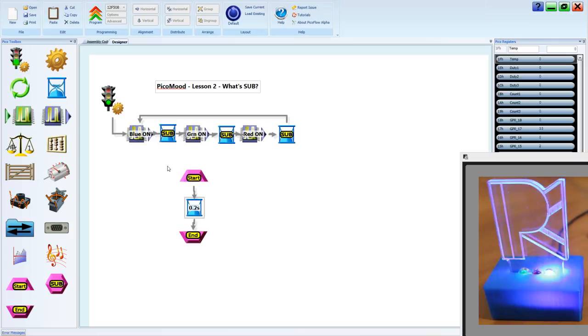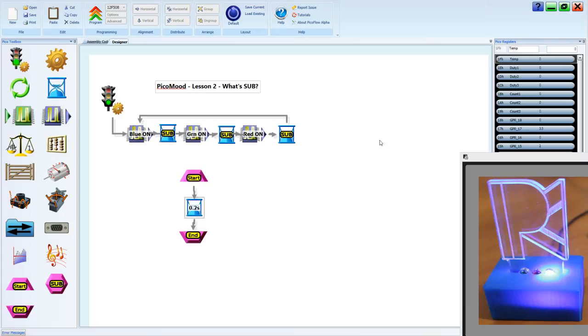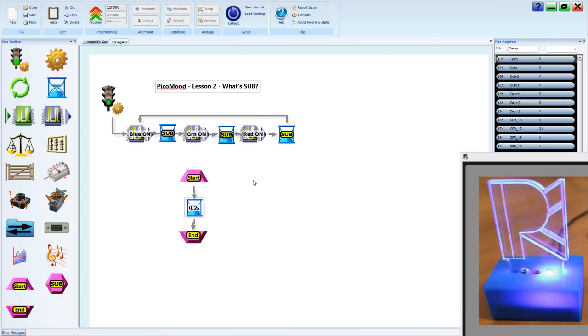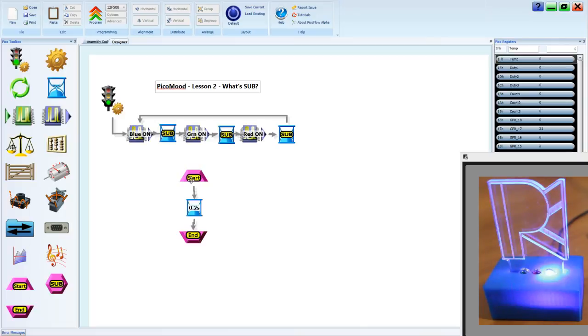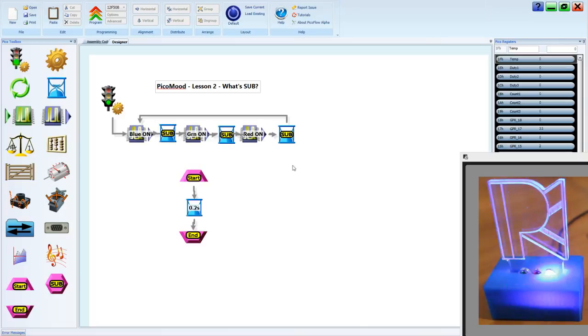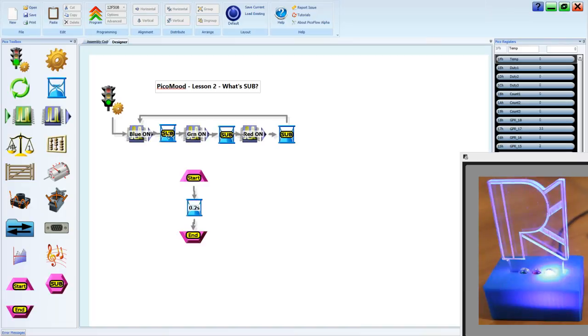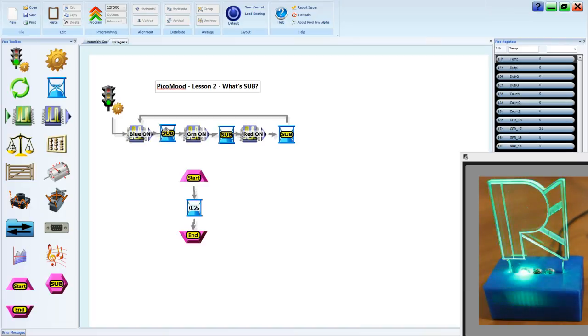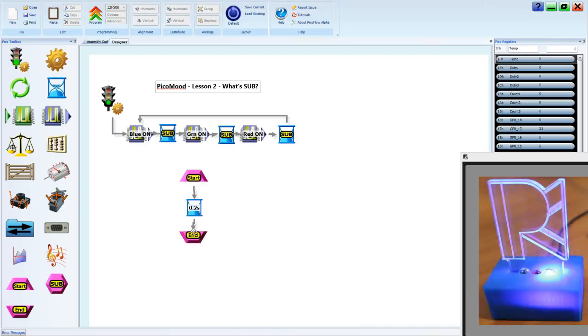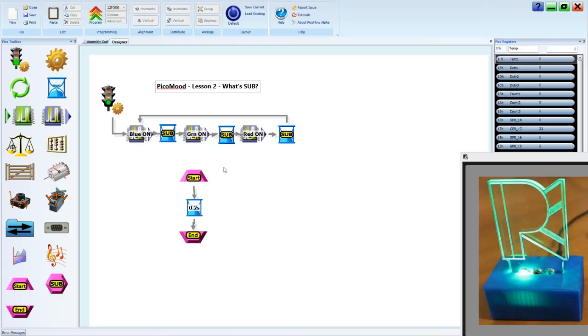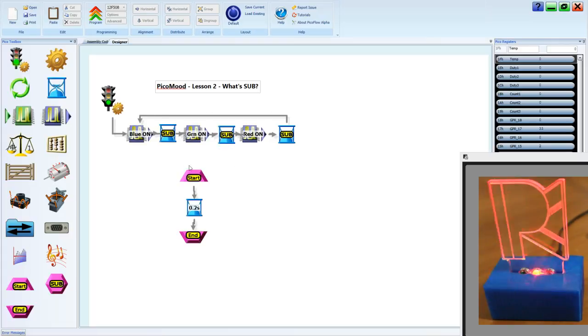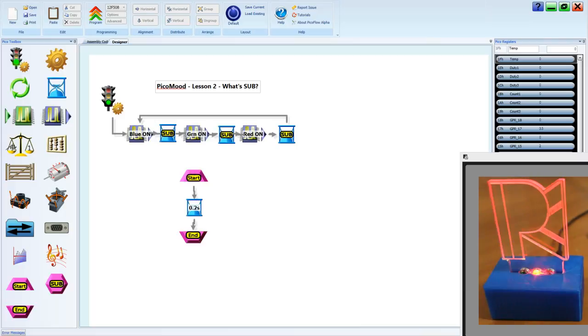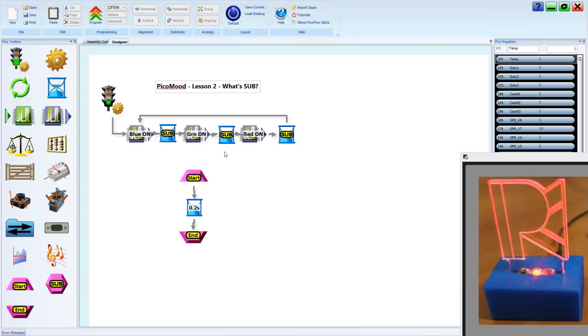It means you can actually have a larger program in your code space because you're saving memory. You're sharing your subroutine, and the program flow is happening so that it jumps into the subroutine each time that it needs to. That will continue happening until we turn it off.